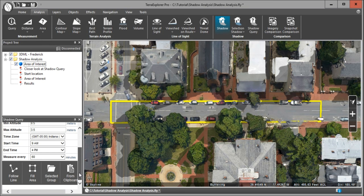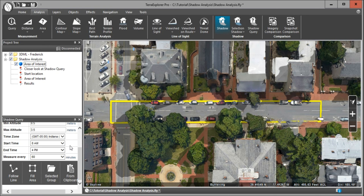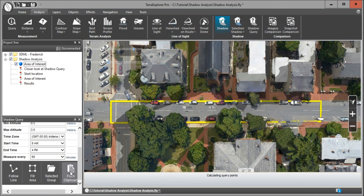Next, choose your time zone. Our start time will be set to 8 a.m., end time 4 p.m., and these measurements will be taken every 60 minutes. So between 8 a.m. and 4 p.m., every 60 minutes the sun shadow ratio is going to be calculated, and the output point feature layer will be an average of those calculations. Since we've already copied the yellow polygon to the clipboard, click From Clipboard and the Shadow Query tool will begin calculating the query points. It will process thousands of query points and when done, a new layer will appear in the project tree.